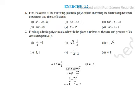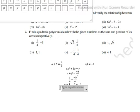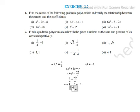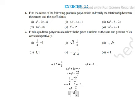Next, we have to find c. We use the relation alpha into beta equals c by a. Alpha into beta is minus one, which is given, so minus 1 equals c by a.